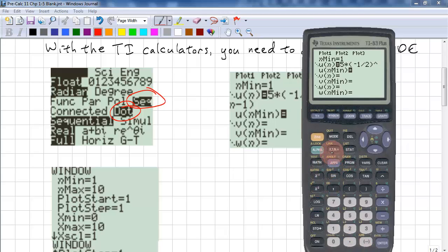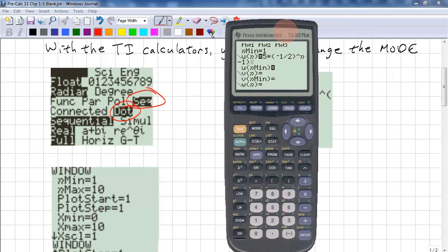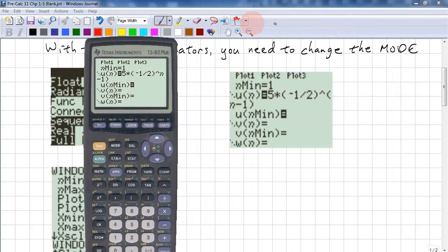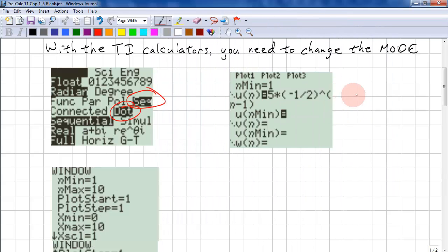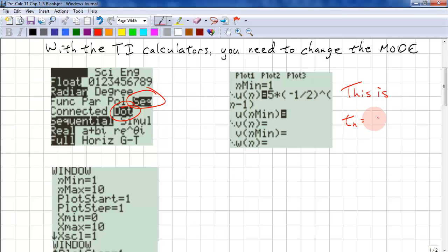The key reads X, T, theta, and N — it's context sensitive, so it'll know to put an N when it needs to. What we're entering here is TN equals 5 times one-half to the power of N minus 1.